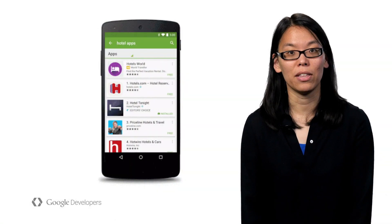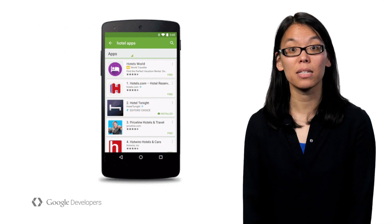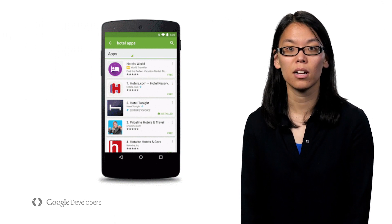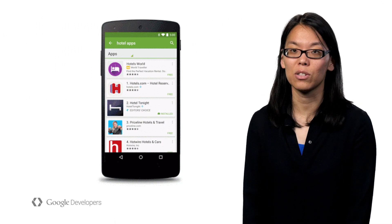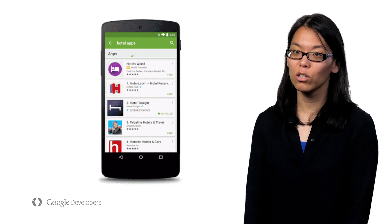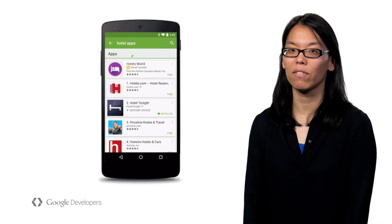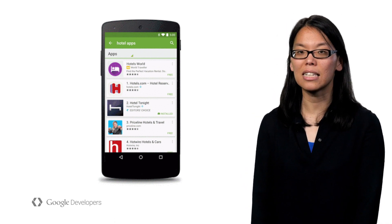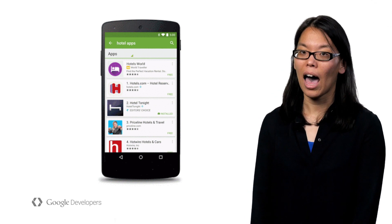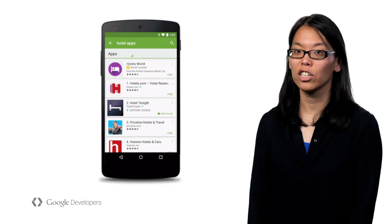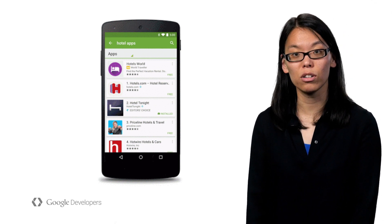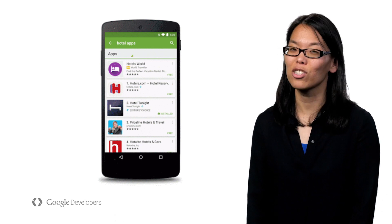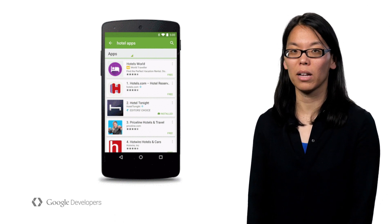You also want to be there when they're actively searching for apps like yours. There are high intent users searching for apps or solutions that your app helps solve. And they're just a step away from installing. Help them find and install your app by being there on Google Search and soon right in Google Play.